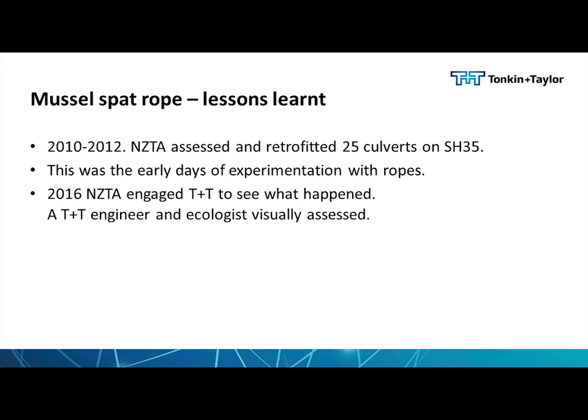In terms of the other part of the presentation around mussel spat growth and lessons learnt, in around 2010 to 2012, NZTA assessed and retrofitted 25 culverts on State Highway 35, which is the East Coast North Island. This is sort of the early days of experimentation with ropes, put in with a long-term view to come back and see how they went. In 2016, NZTA engaged TNT to go back and have a look at what happened.